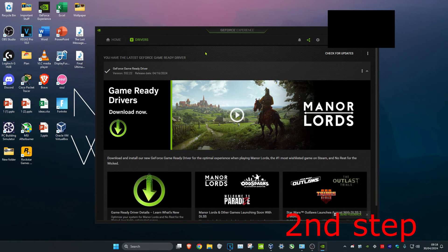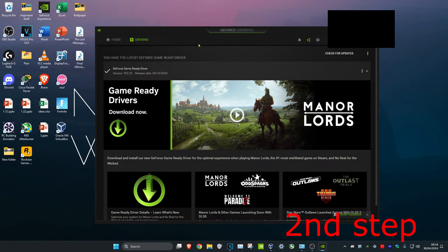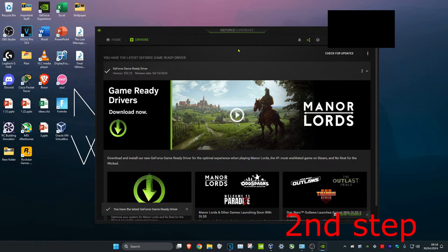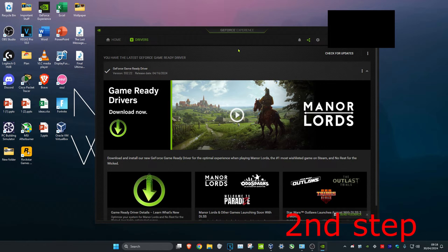For the second step, make sure your graphics card drivers are also up to date. If you have an NVIDIA graphics card, use GeForce Experience. Head over to the drivers tab and click on check for updates. If you have an AMD graphics card, download the software for that and ensure your drivers are fully up to date.